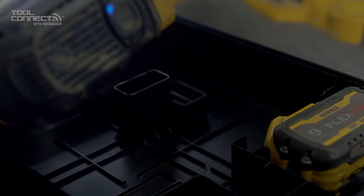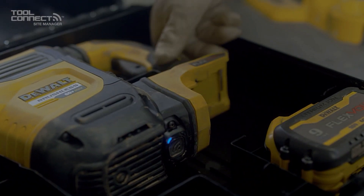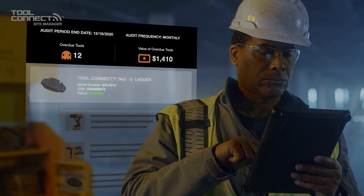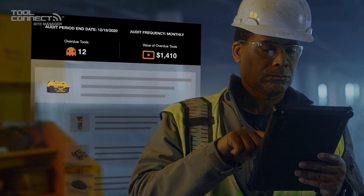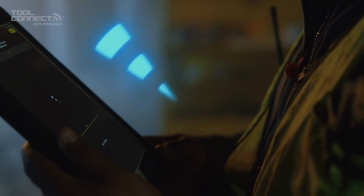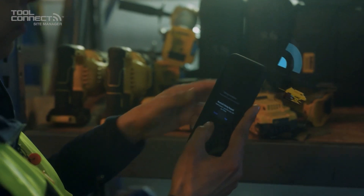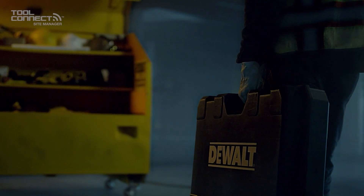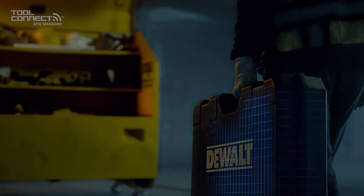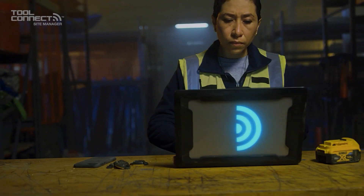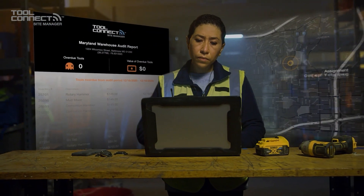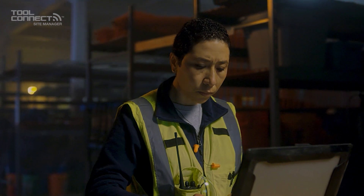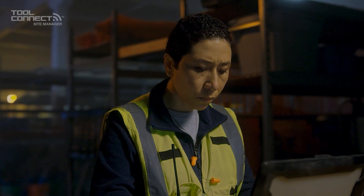Effortlessly import connected inventory to save time and improve accountability. Track just about anything with detachable Tool Connect tags and chips and an extensive lineup of Bluetooth-enabled tools. Keep the right tools in the right hands and simplify communication between the field and your office with automated reports to inventory audits,